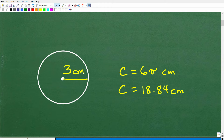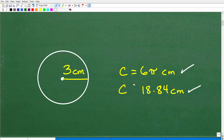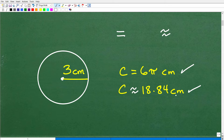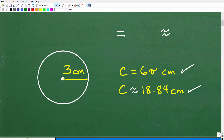A circle with radius 3 centimeters — you can write your answer basically in one of two ways. The circumference is equal to 6 pi centimeters, or you can have an approximation. Technically, I need to change the equal sign to this symbol, which means approximately. The circumference of the circle is approximately 18.84 centimeters because it's not an exact answer. If you wanted an exact answer, you would write 6 pi centimeters.